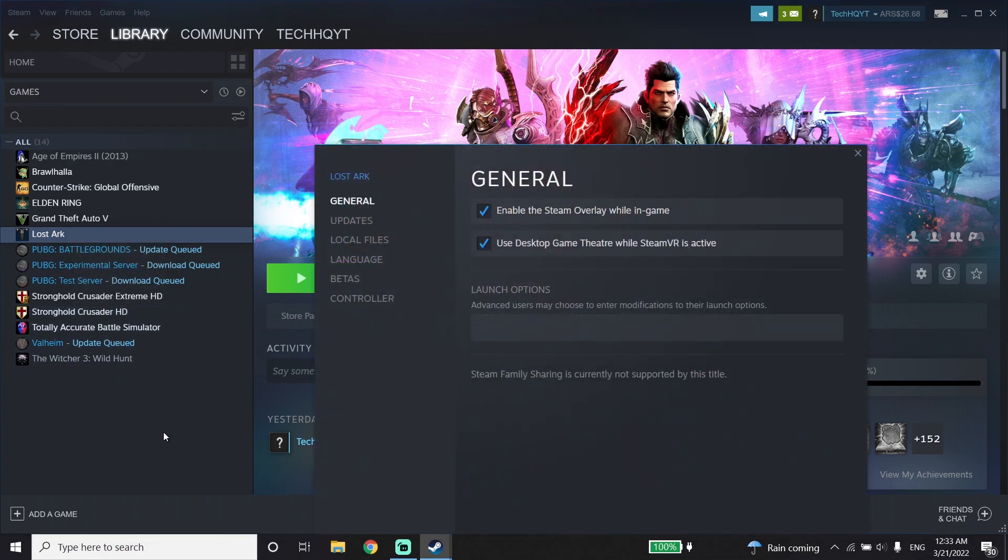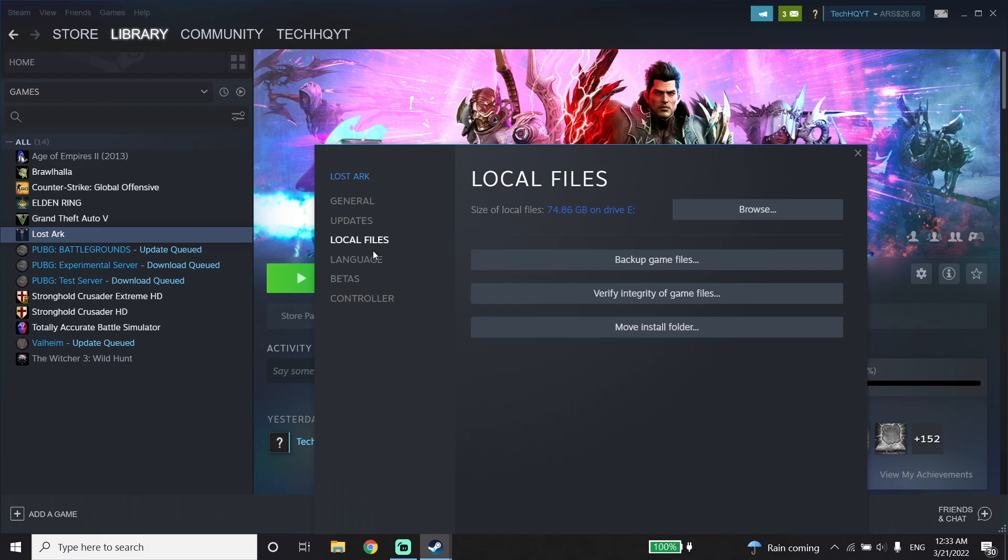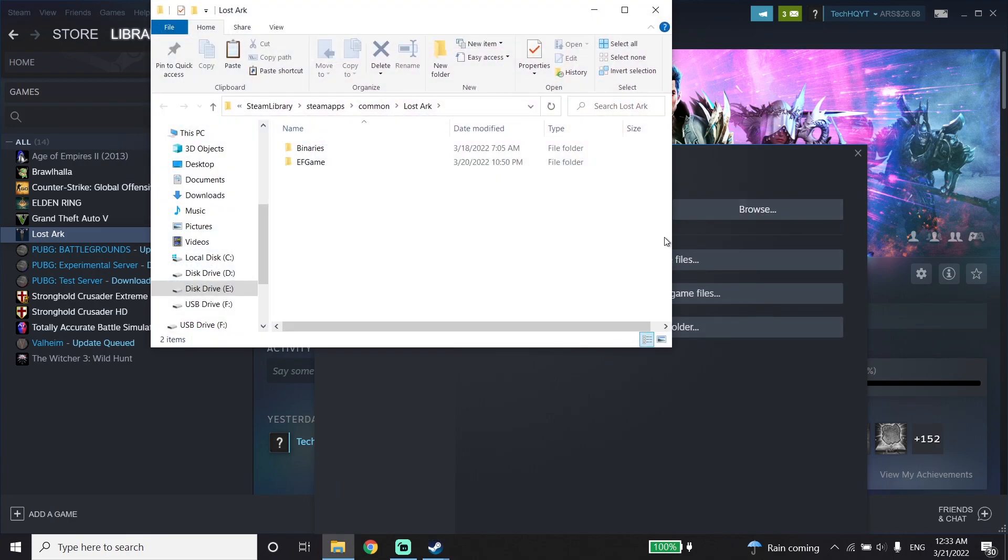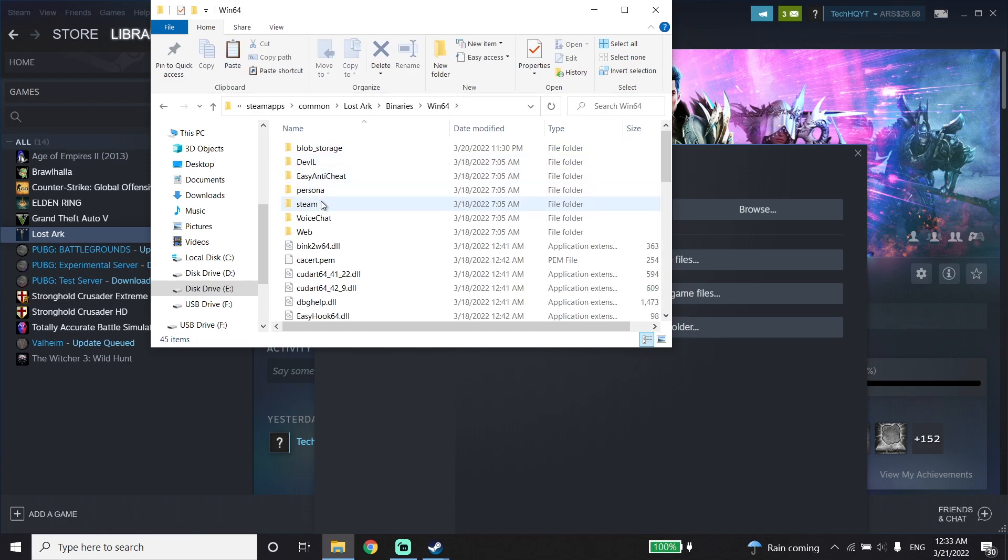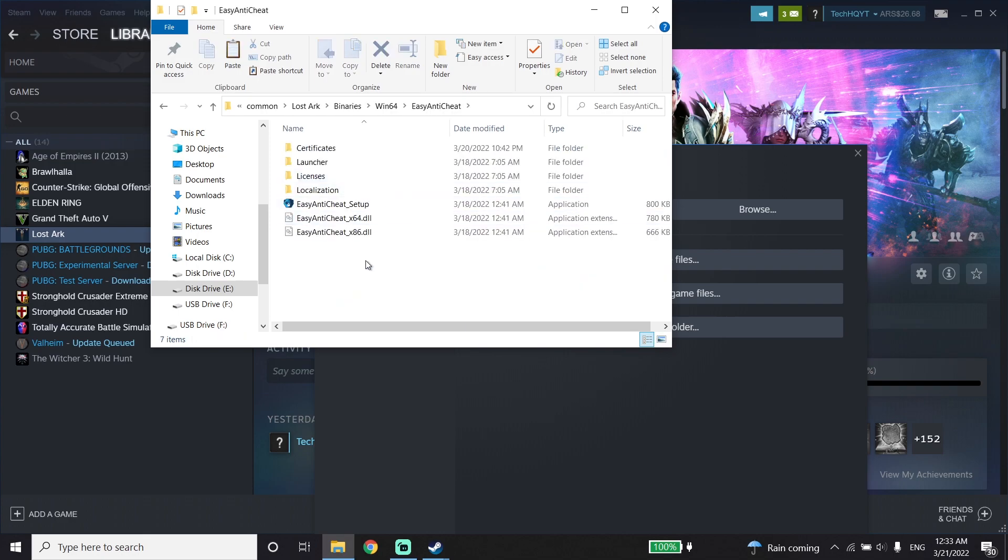Now click on Local Files and then go ahead and click on Browse. Now click on Binaries, then click on Win64, and now click on Easy Anti-Cheat and go ahead and open up the Easy Anti-Cheat folder.